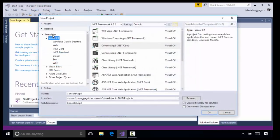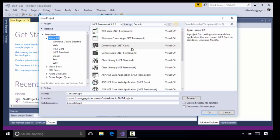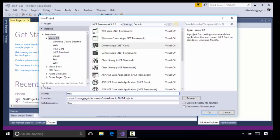Now under templates, make sure you've selected Visual C# and select a console application. In this case, I'm selecting the console app with .NET Core, and I'm going to give it the name HelloWorld. I'm going to click OK.